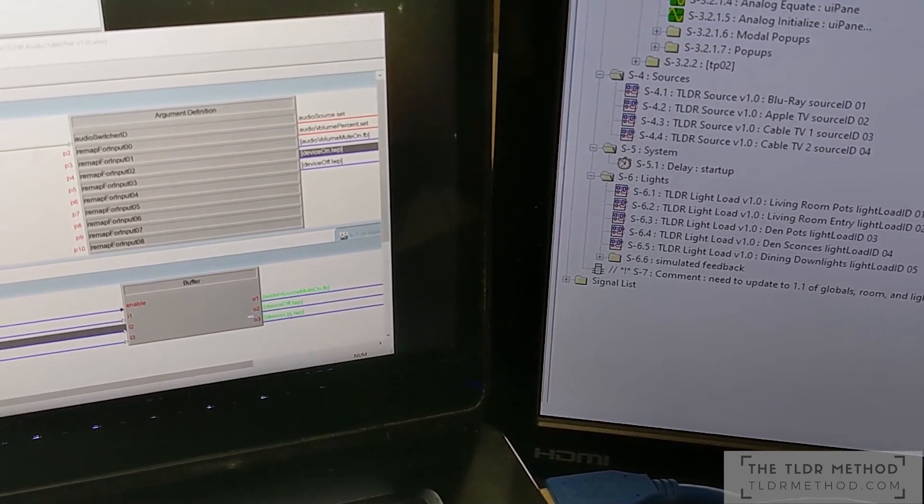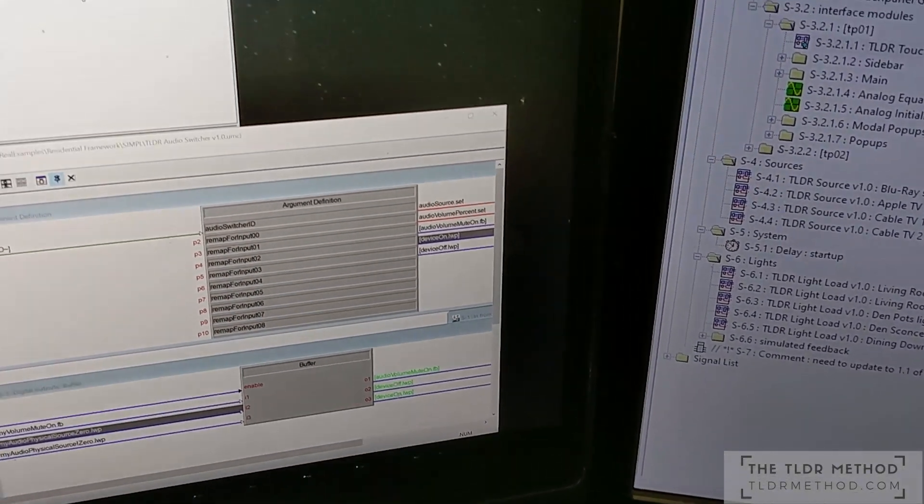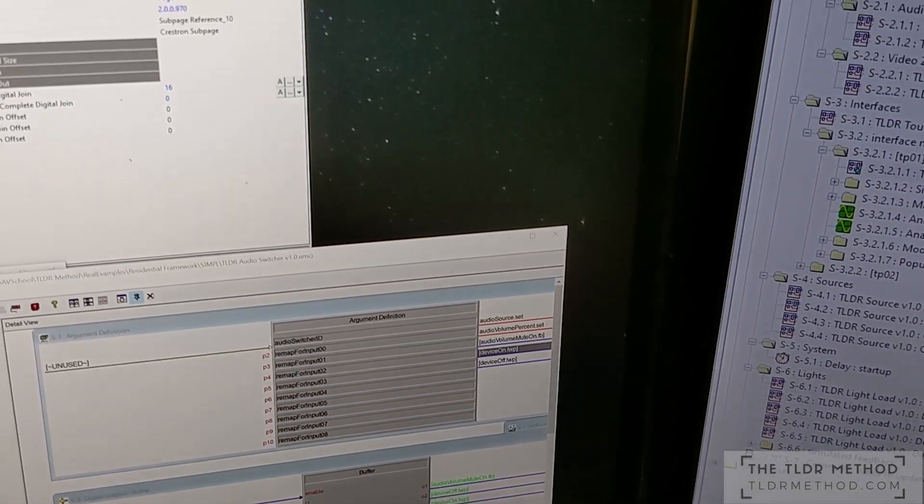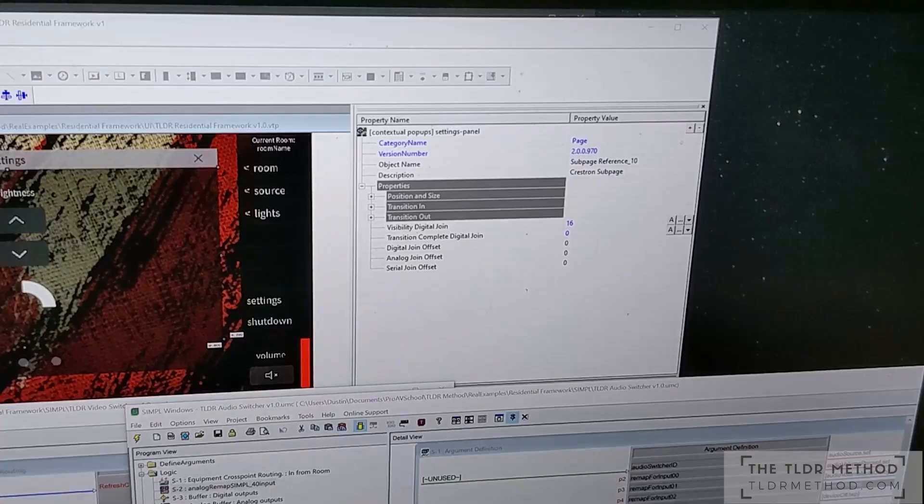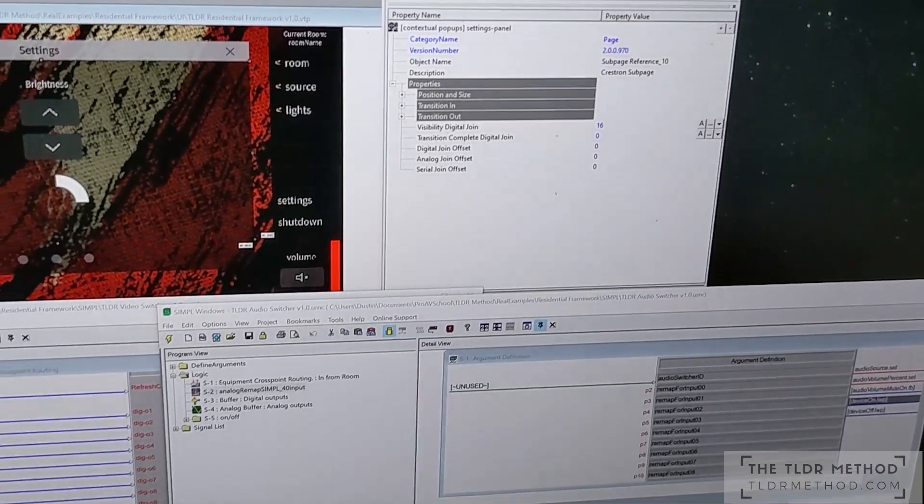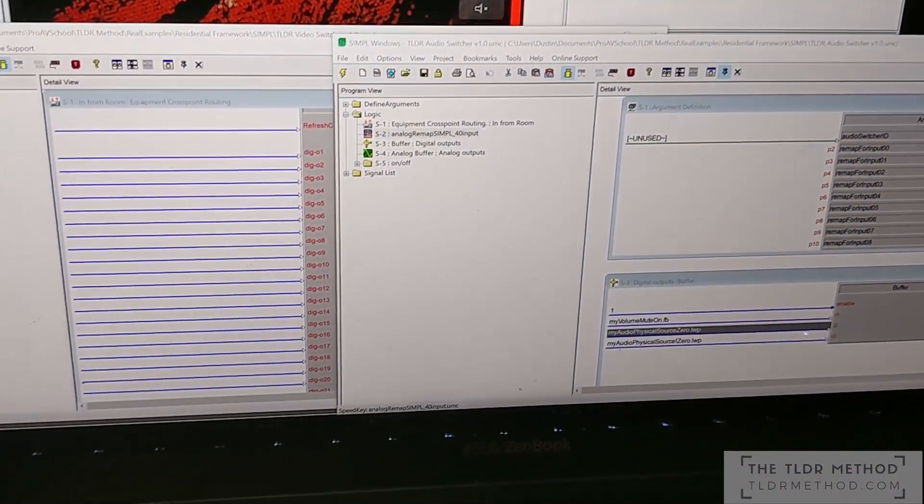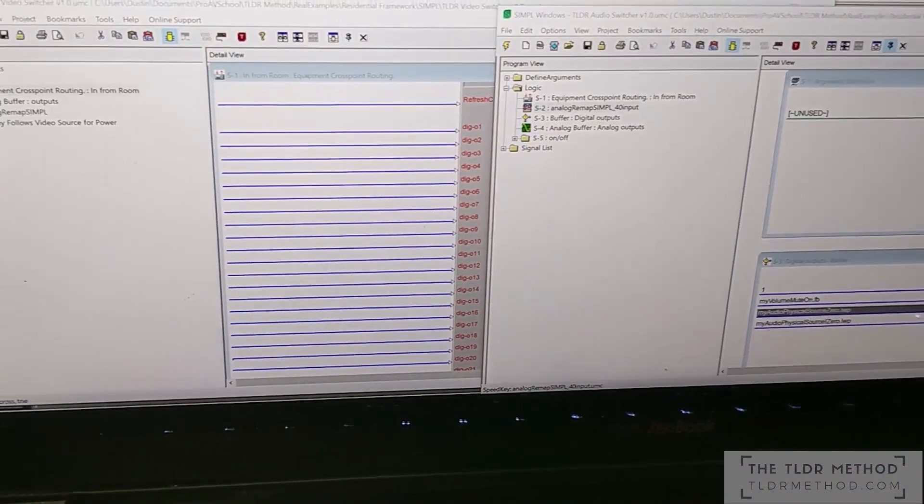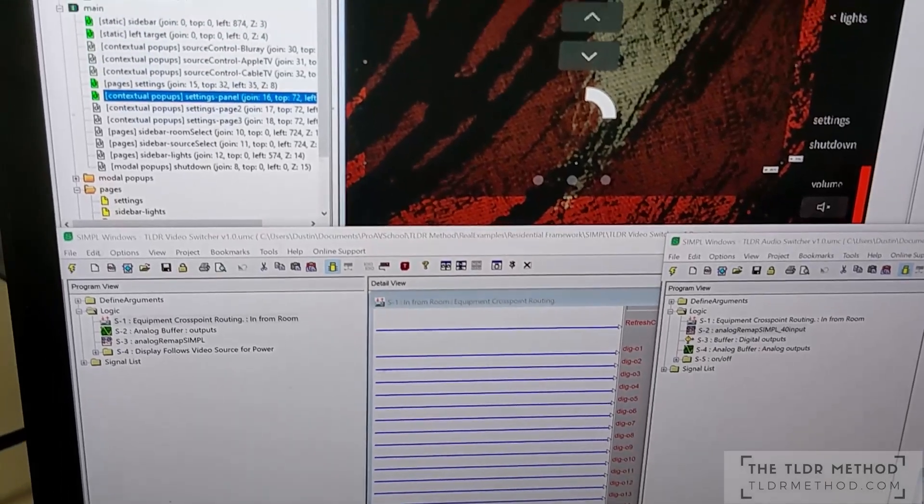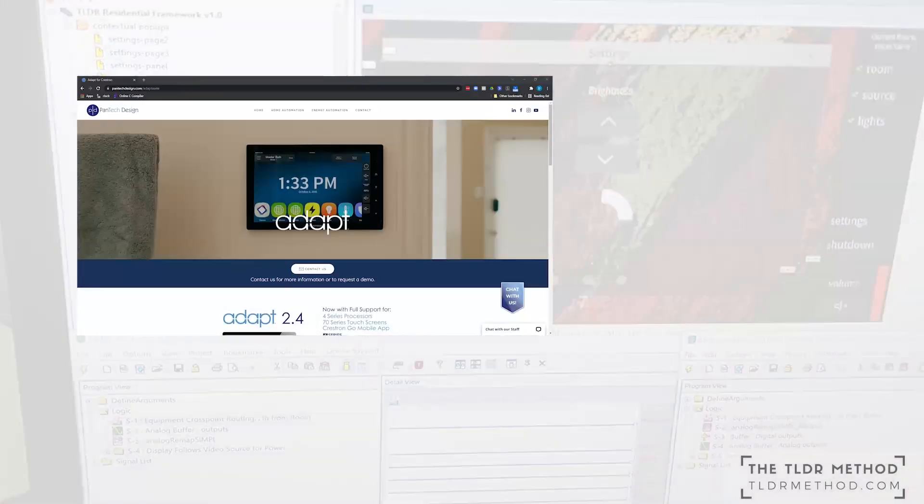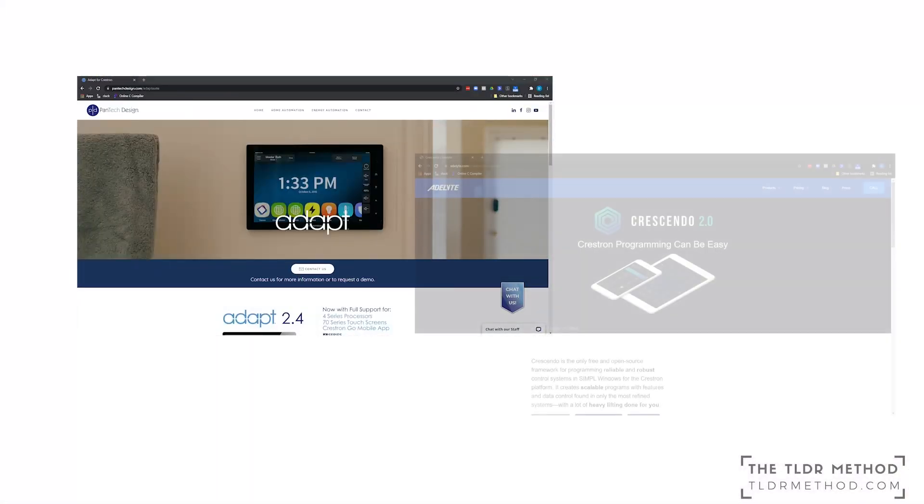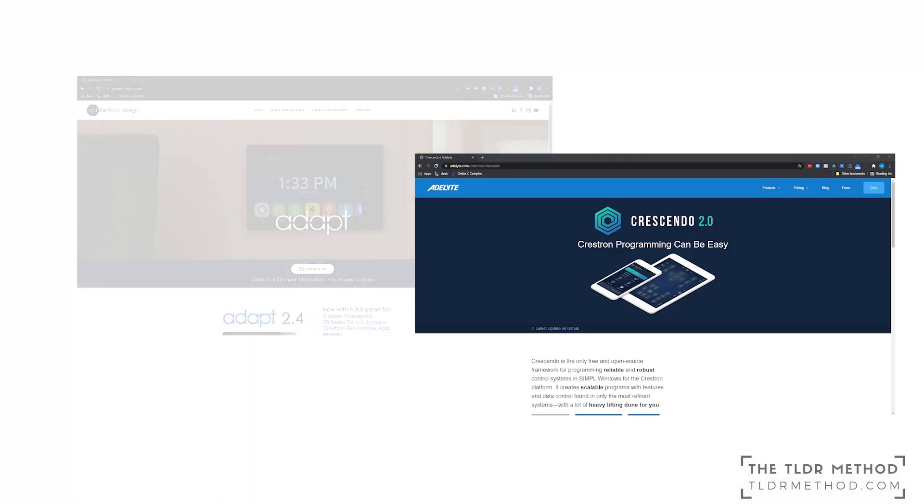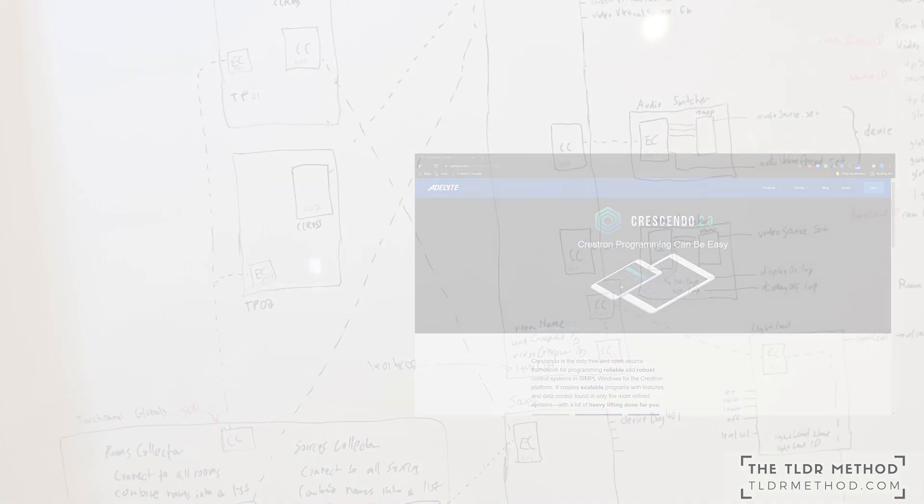Since it was created, I was able to implement the concepts in some of the programming projects I've worked on myself. Now I should note that it wasn't my intention to build out and support a fully functional framework here to replace something like Pantex Adapt or even Adelaide's Crescendo. I spent several weeks developing this.